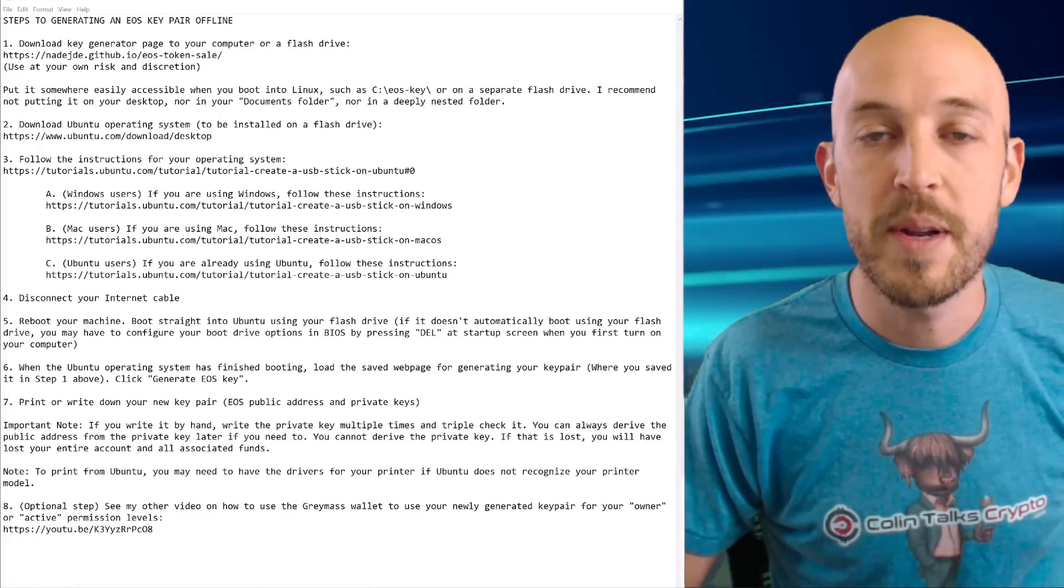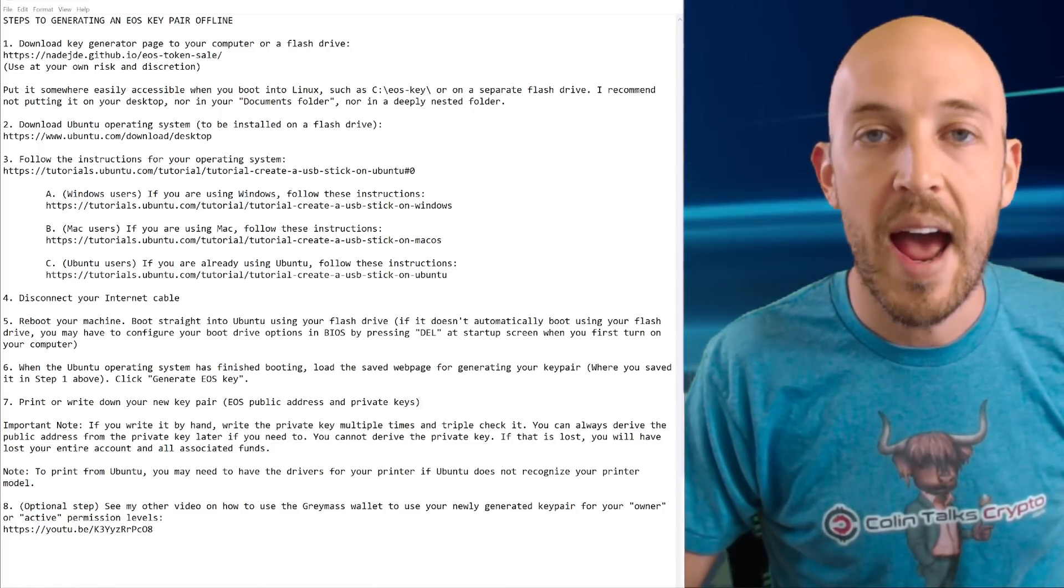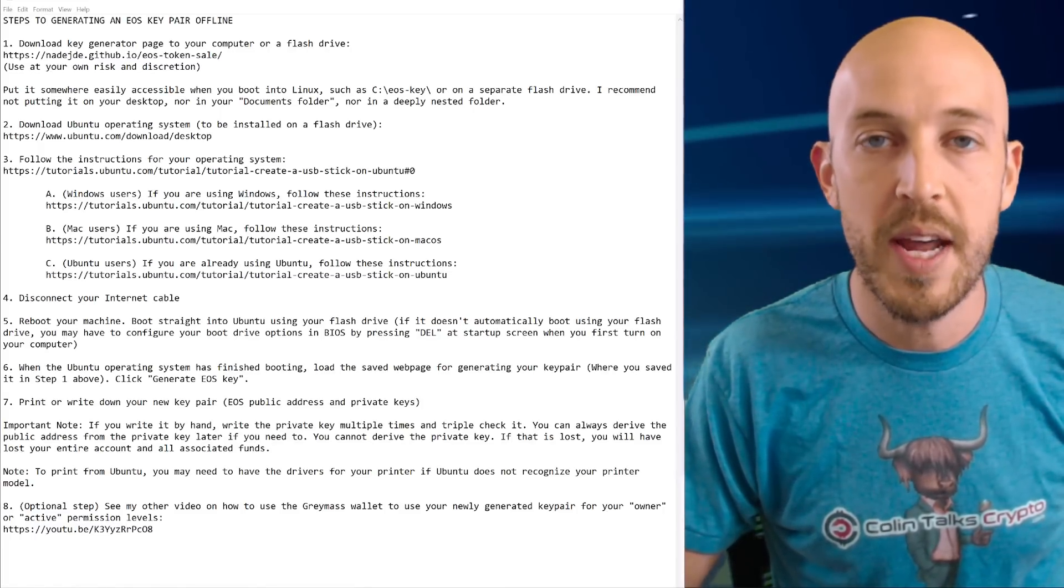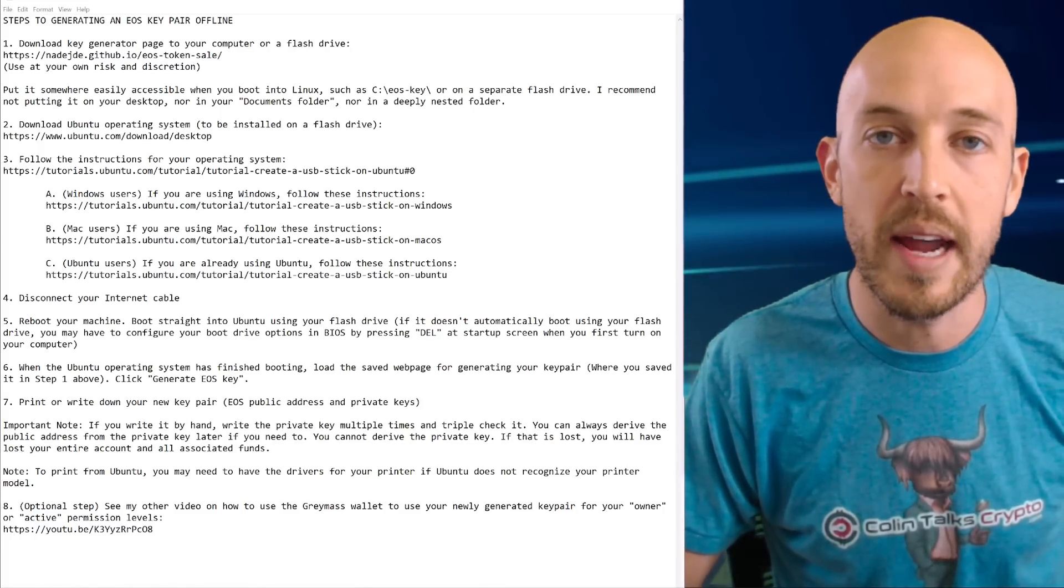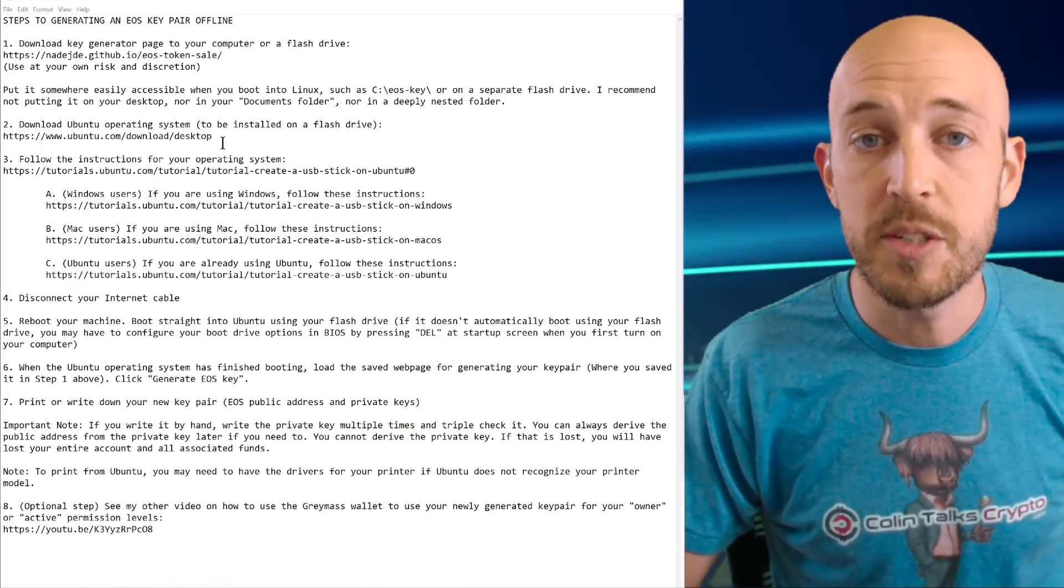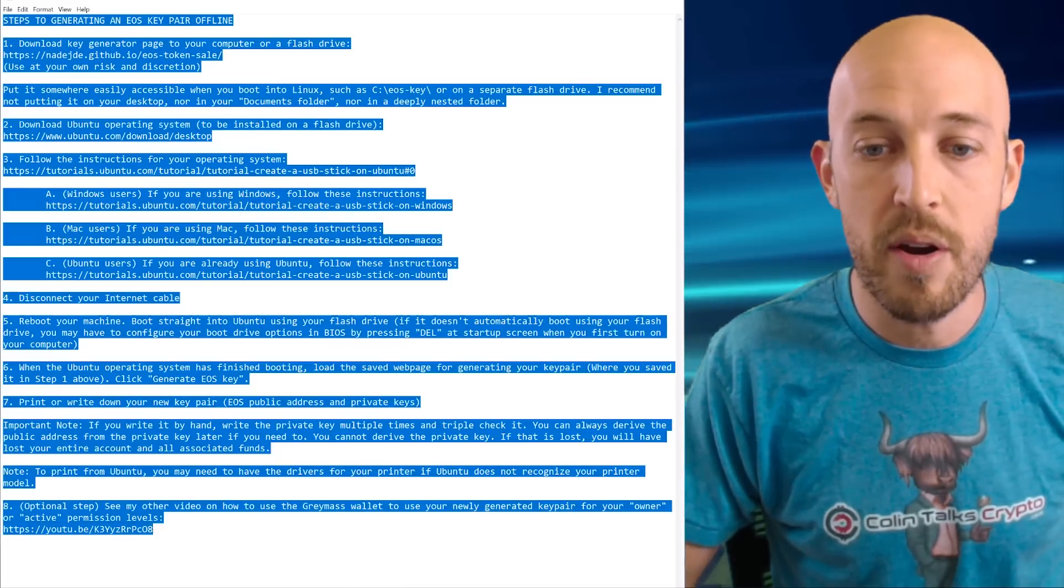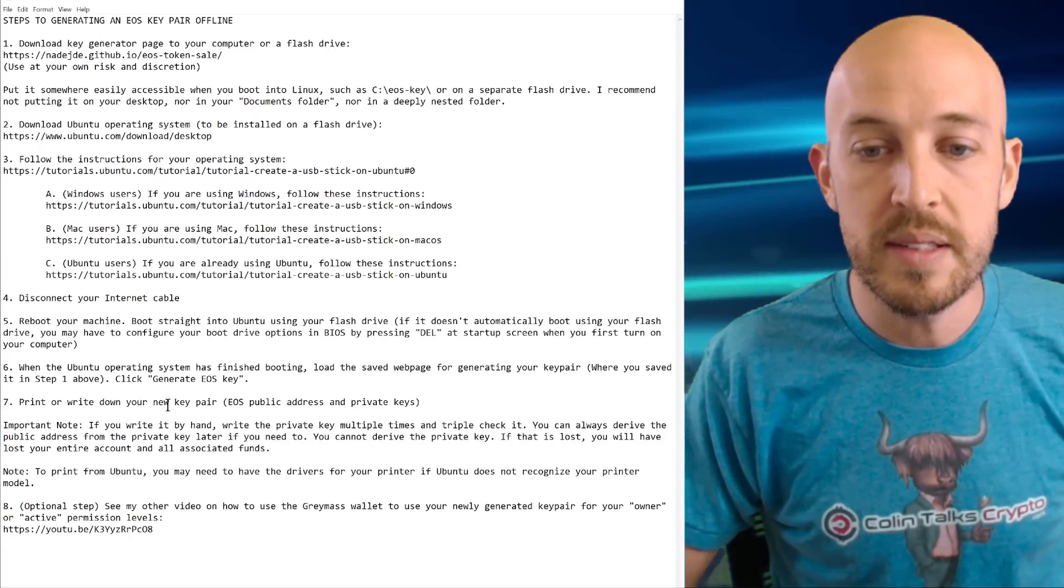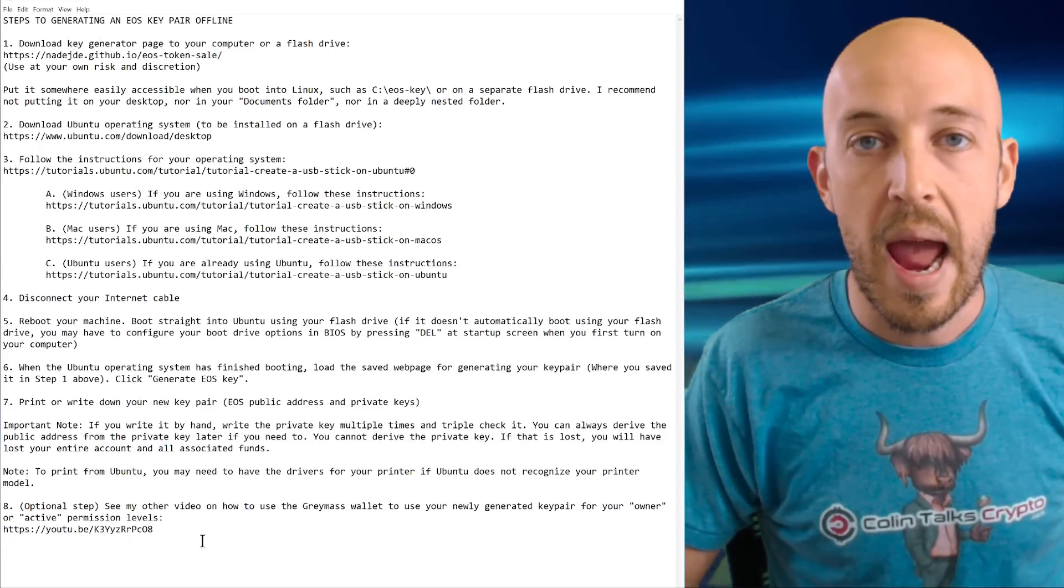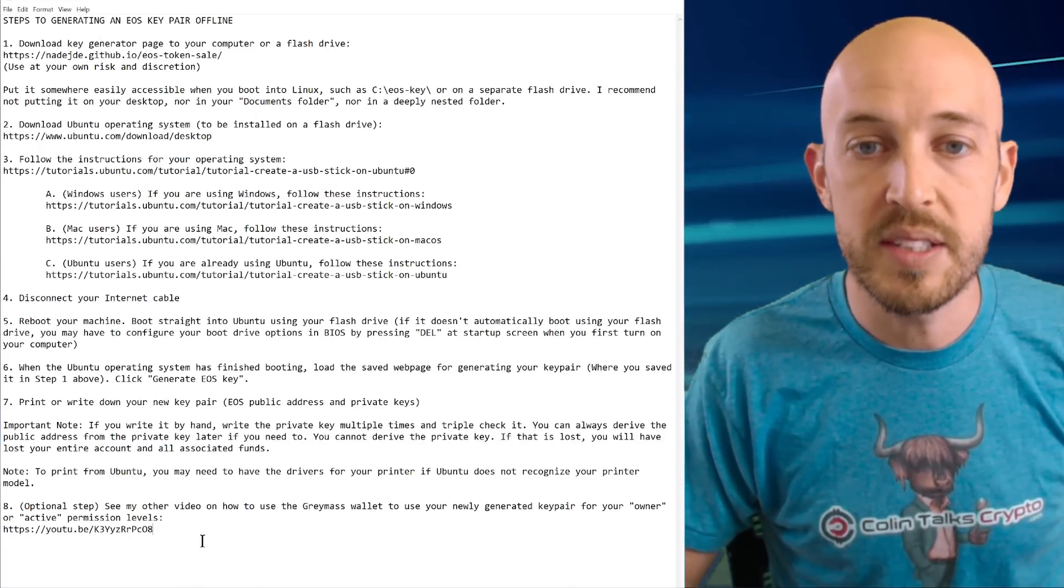I noticed I've been getting some requests on how do I create my EOS key pair offline. I actually just spent a little bit of time and typed this up here. So we're just going to go through these steps and this procedure is going to work for any operating system